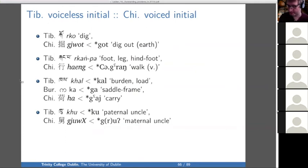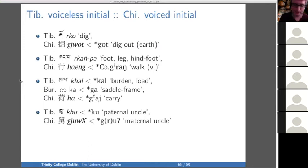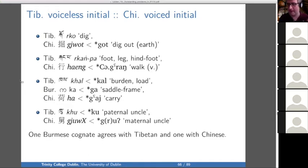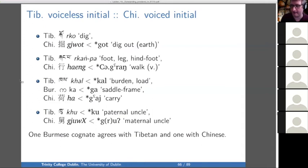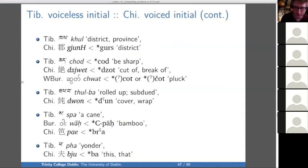That whole discussion was about where Chinese has a voiceless initial where we expect a voiced initial. We also have Tibetan having a voiceless initial where Chinese has a voiced initial — the reverse. So: 'dig,' 'foot,' 'carry,' 'uncle.' One Burmese cognate agrees with Tibetan and one agrees with Chinese. In 'saddle frame,' Tibetan has 'kal,' Burmese has 'gal,' and Chinese has 'gay.' In 'cut' or 'sharp,' Tibetan has 'chot,' Chinese has 'dzot,' and Burmese has 'chot.' So it's a mess.